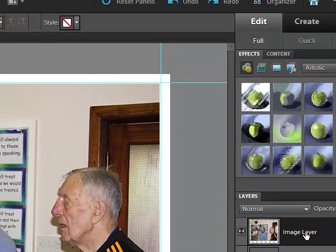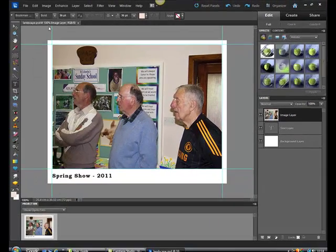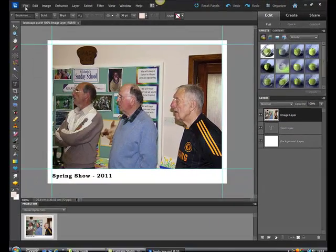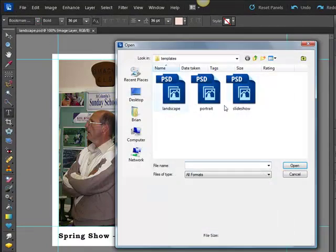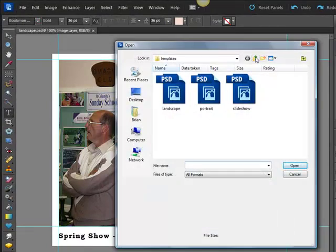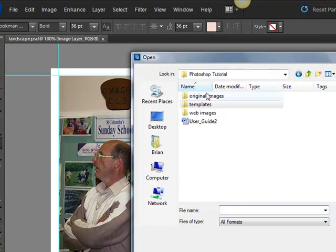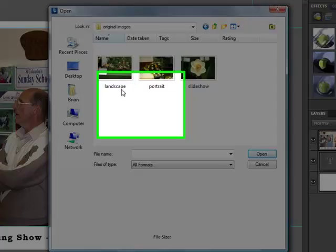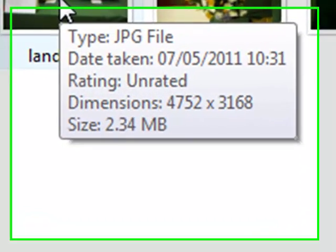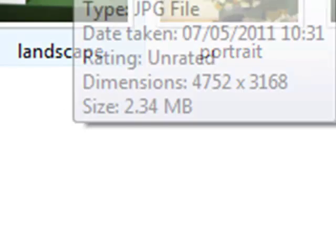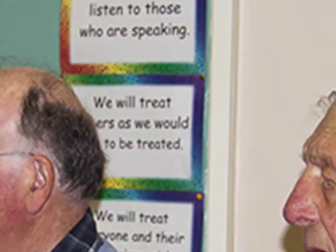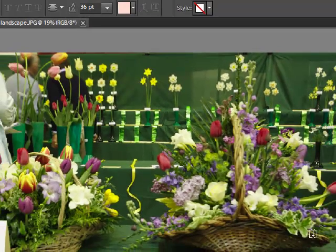So we want to open up our original image. So file, open. We'll need to move up a folder. So up one level. Original image. And the original image is landscape. Now if you look at the size of this for a second, it's 4752 pixels by 3168. And it's 2.34 megabytes. So it's quite a sizable image. We'll go ahead, click on that, open it up. And there's your image.